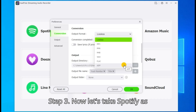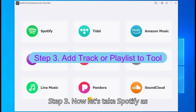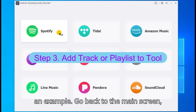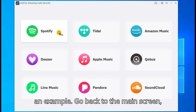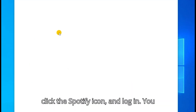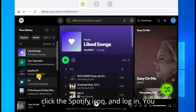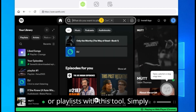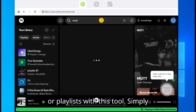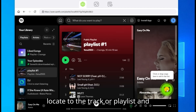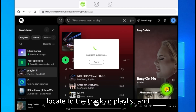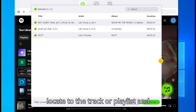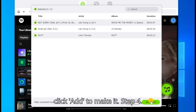Step three: let's take Spotify as an example. Go back to the main screen, click the Spotify icon, and log in. You can start recording your desired tracks or playlists with this tool. Simply locate the track or playlist and click Add to queue it.